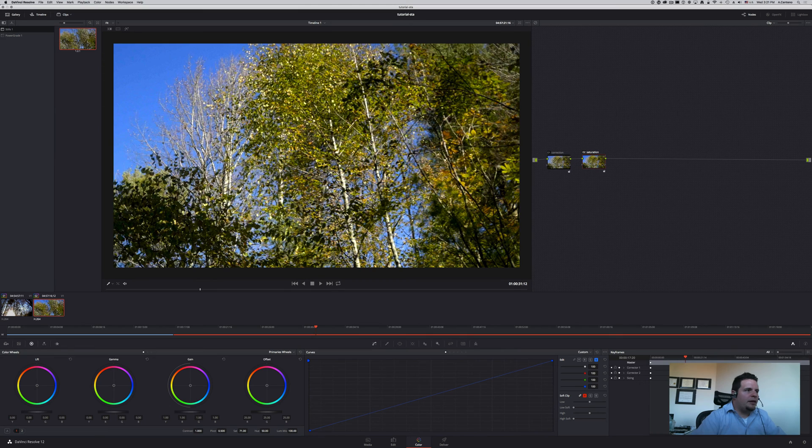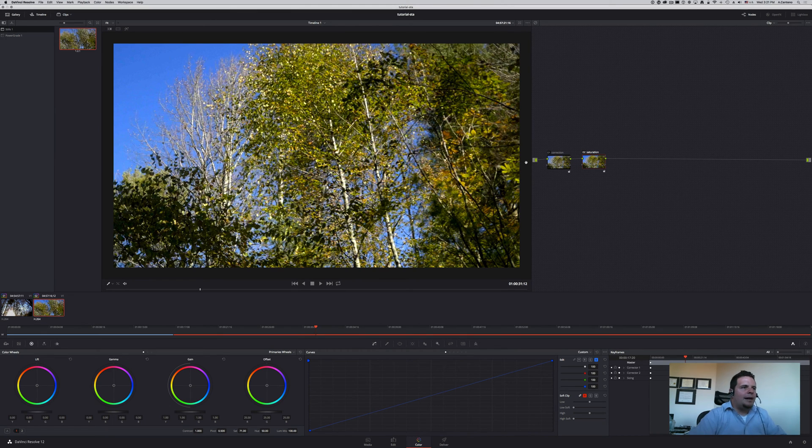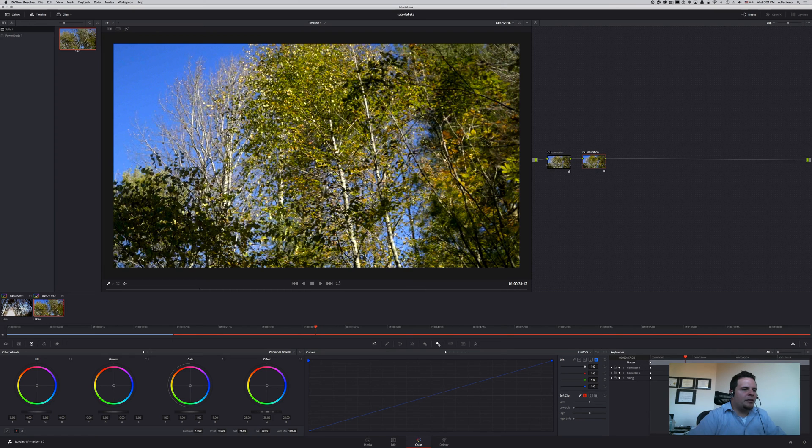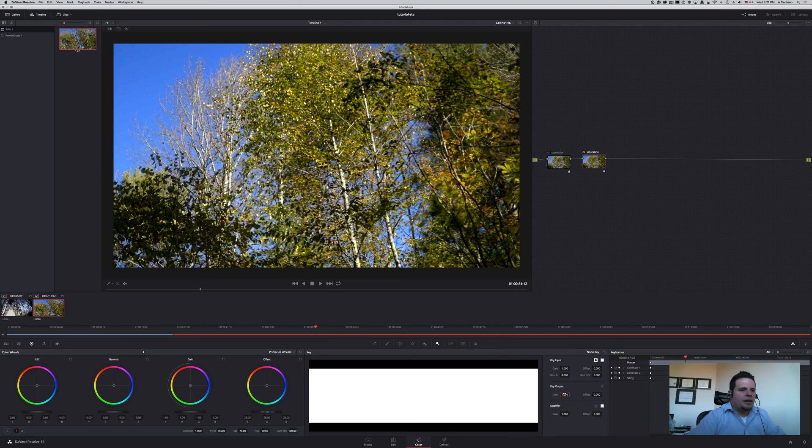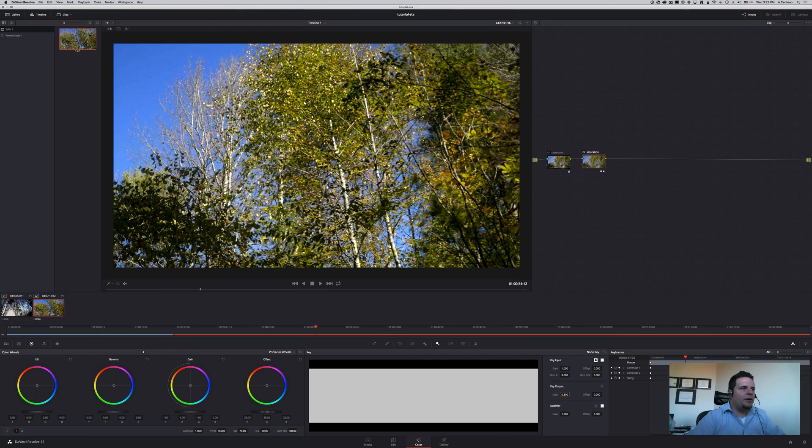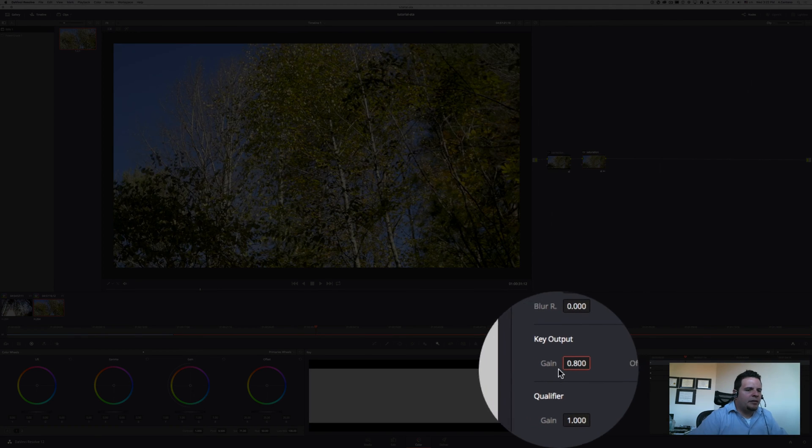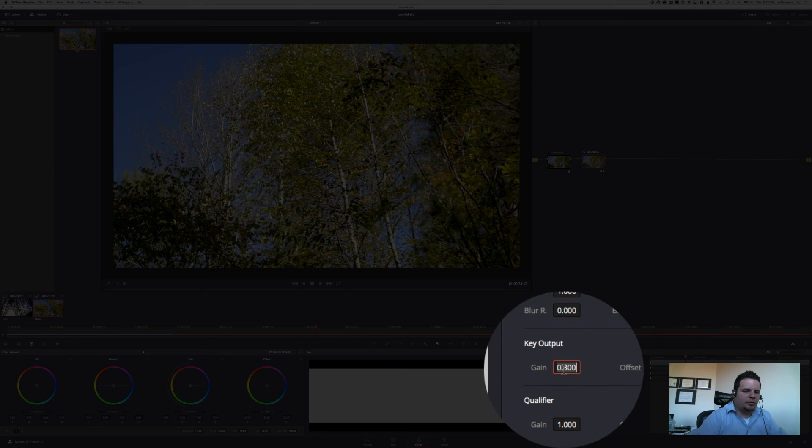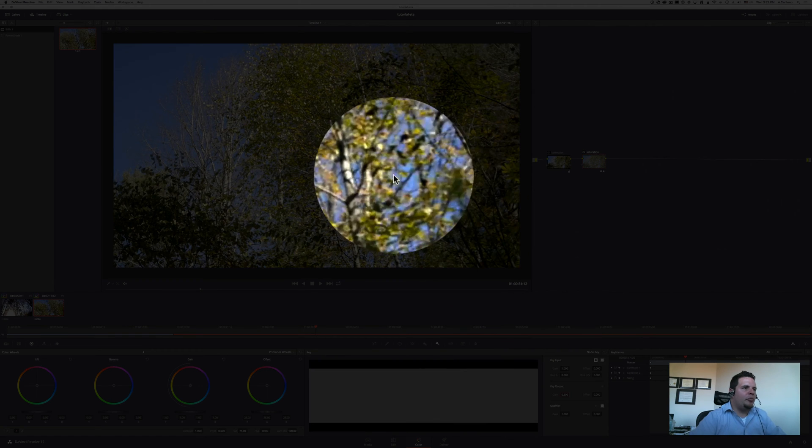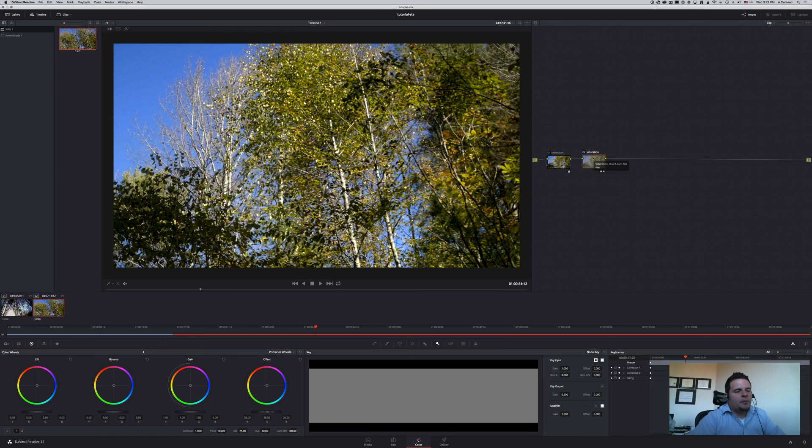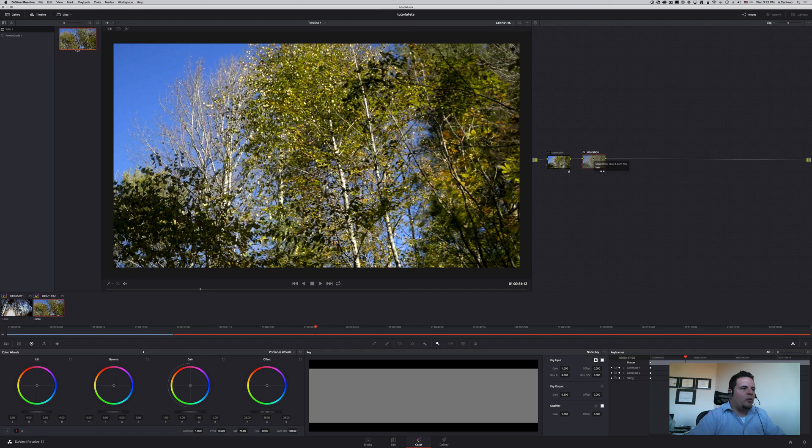In order to tone it down you don't necessarily have to tone it down there. You can actually come to the gain of your saturation node and change it accordingly. So if you went too far you can bring it down a little bit, in this case to 0.8 or 0.5, bring down the effect of your saturation node.